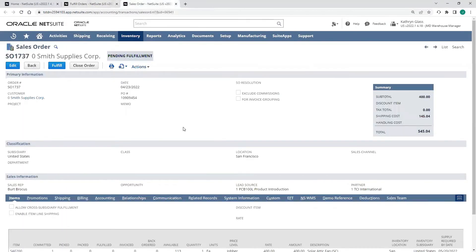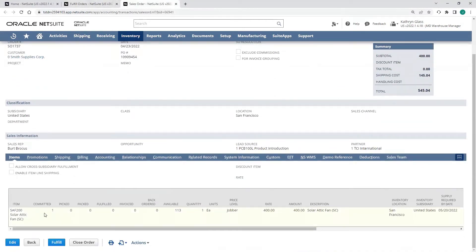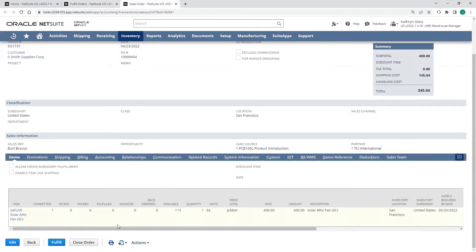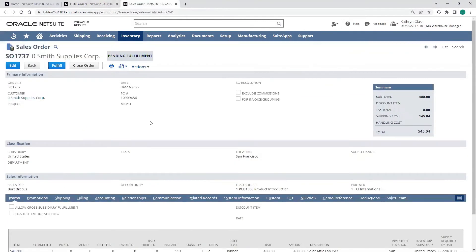We can see this sales order is pending fulfillment. We have a quantity that has been committed, but we haven't picked, packed, fulfilled, or invoiced this item yet.